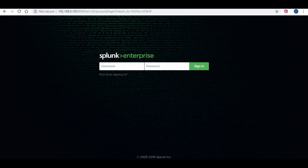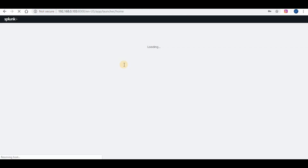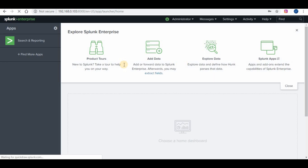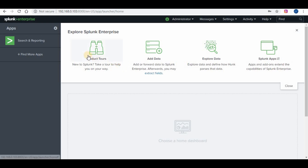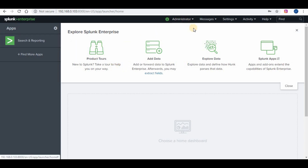When we set up Splunk Enterprise, we will have an administrator account configured as part of it. Let's log in with the admin account using the respective password you configured at the time of Splunk installation. The Splunk admin role has the most capabilities assigned to it. When you go to Settings on the Splunk bar, you will see the settings options available for the admin account, which will not be available for other normal users.